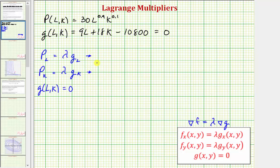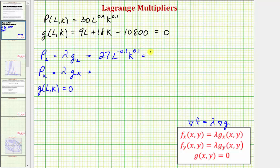Let's find our partial derivatives. To find the partial of P with respect to L, we treat K as a constant, so we multiply by 0.9. 30 times 0.9 is 27, and we have L raised to the power of 0.9 minus 1, which is negative 0.1, times K to the 0.1. This equals lambda times the partial of g with respect to L. Treating K as a constant, the partial with respect to L is just 9, so times 9.